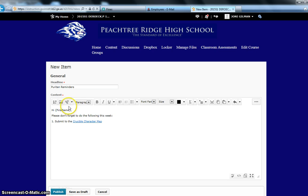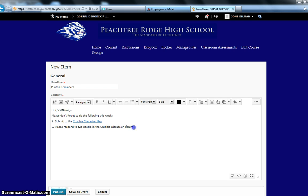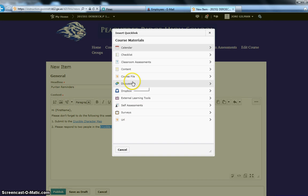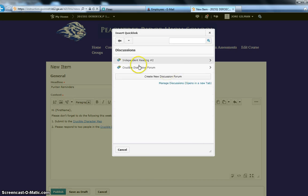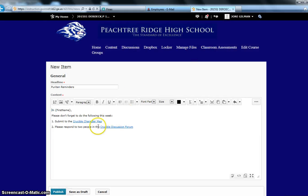That is quick links. I can also link to a discussion. Please respond to two people in the Crucible discussion forum. And so here, I would like to highlight this, and I would like to create a quick link that is going to go directly to my Crucible discussion forum. And then I click directly there, and it will insert that link right there.